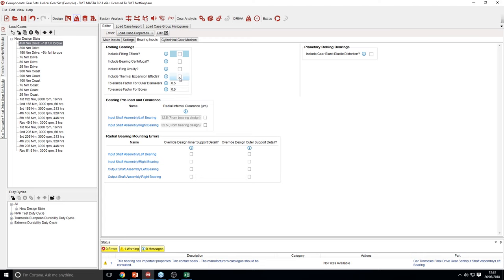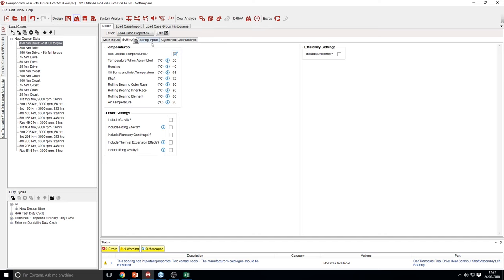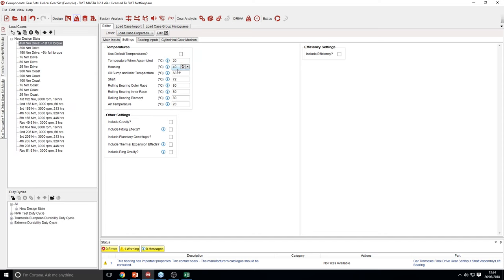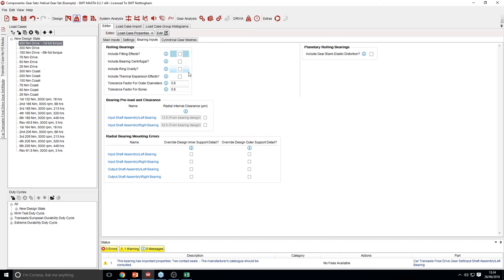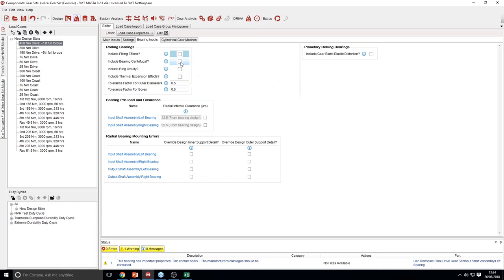Thermal expansion effects could also add axial induced loads into the system due to different expansion effects and distortion. The default temperatures will affect efficiency, so if you have your thermal effects on, you want to make sure that your temperatures are correct. You can use the default temperatures or select your own temperatures. Changing the temperatures will affect efficiency as well as the DIN 732 rating. There is also the option of varying centrifugal effects, which accounts for loads particularly at high speed of the elements, moving more of the load onto the outer race.